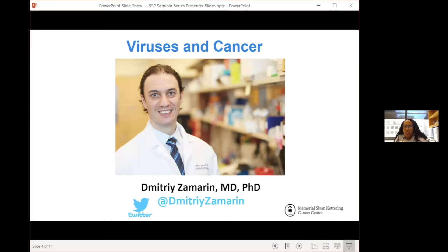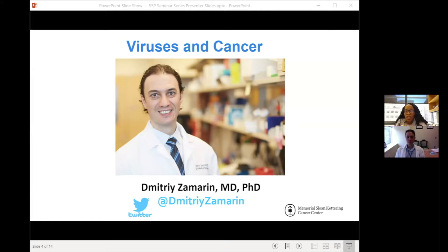Dr. Zamarin is a medical oncologist specializing in the care of women with gynecologic cancers, including cervical, ovarian, and endometrial cancers. His clinical and laboratory research is focused on the development of novel ways to use the immune system to treat cancer, and he is involved in clinical trials evaluating novel immunotherapy drugs in patients with cancer.